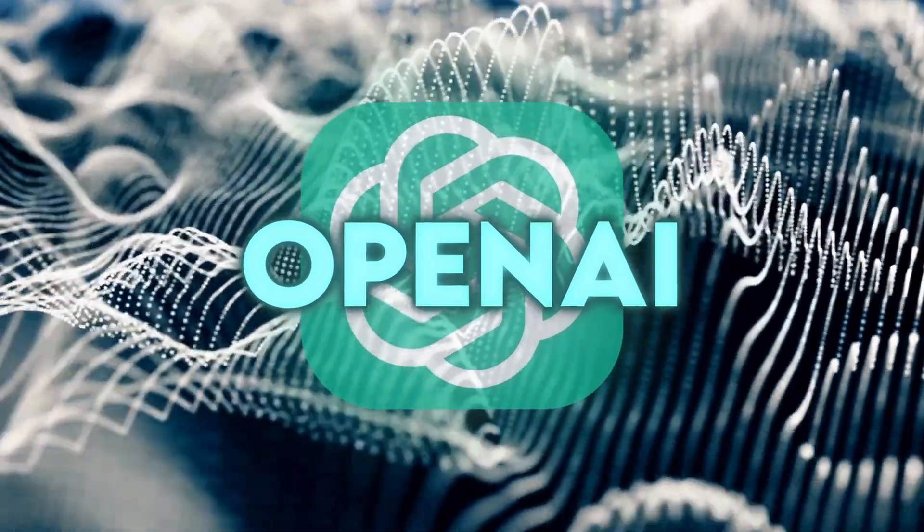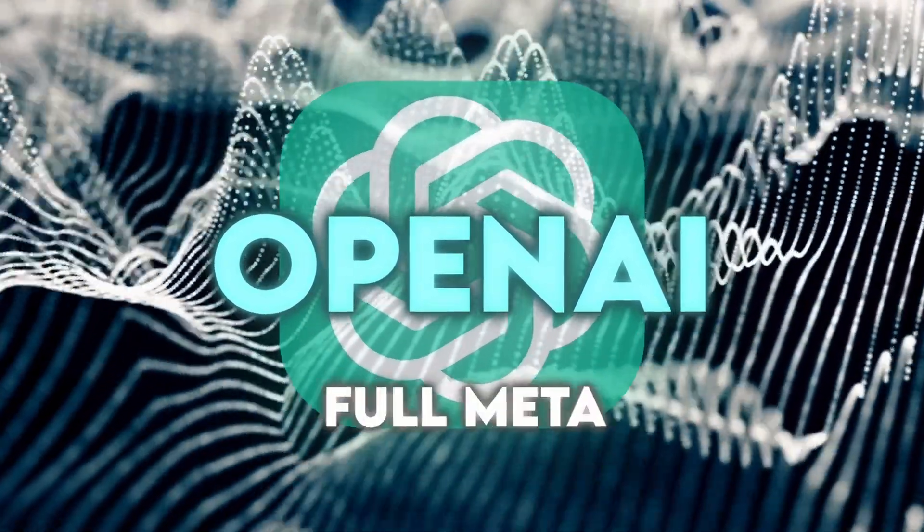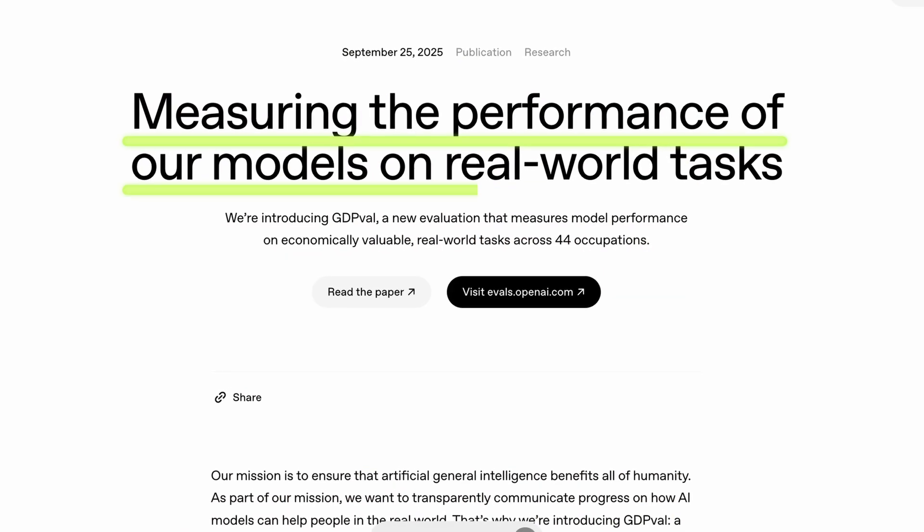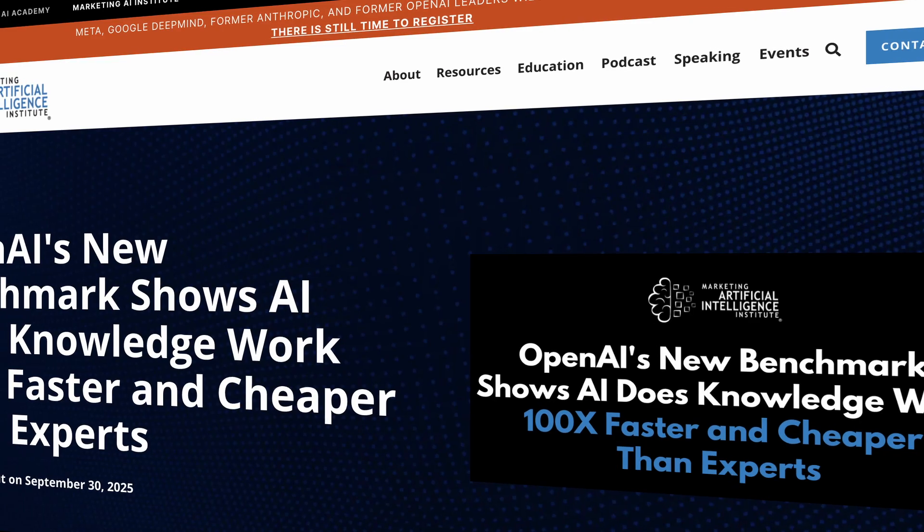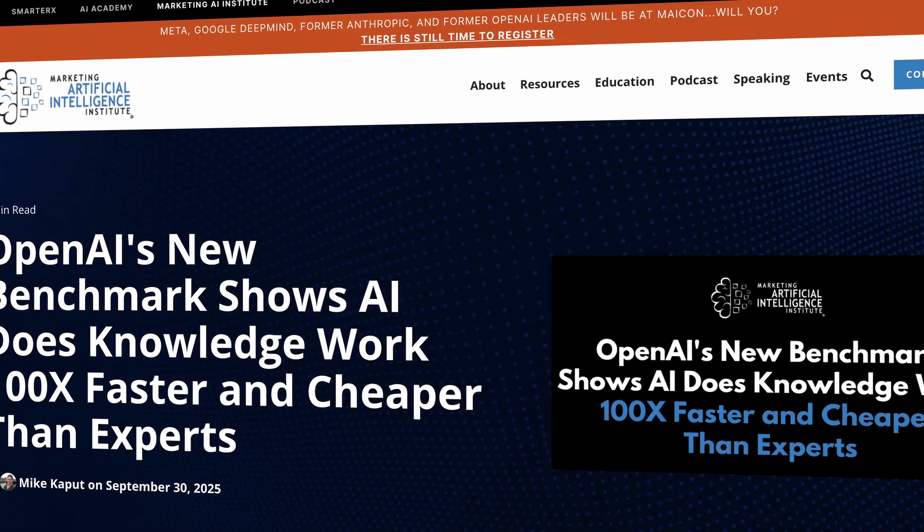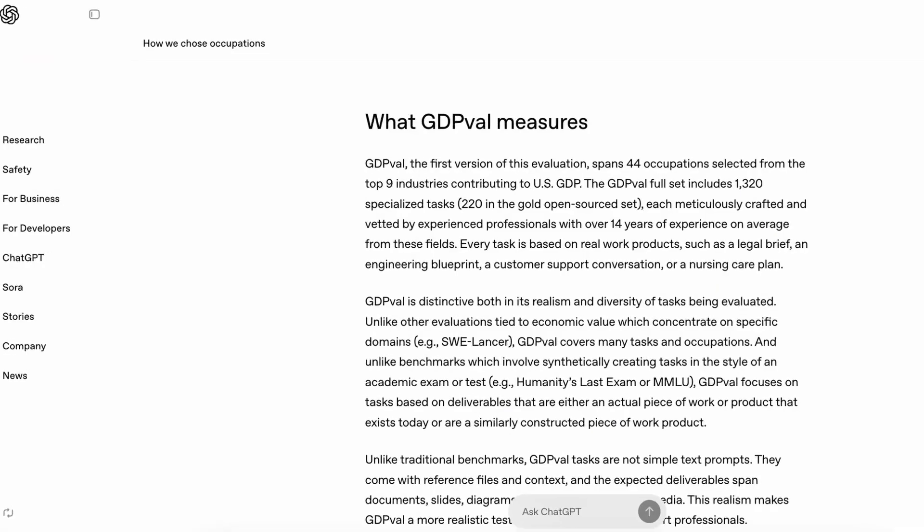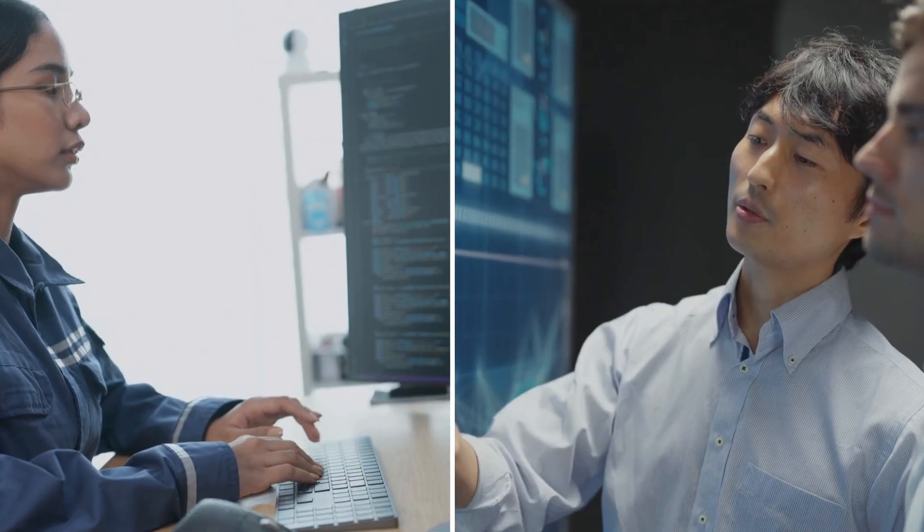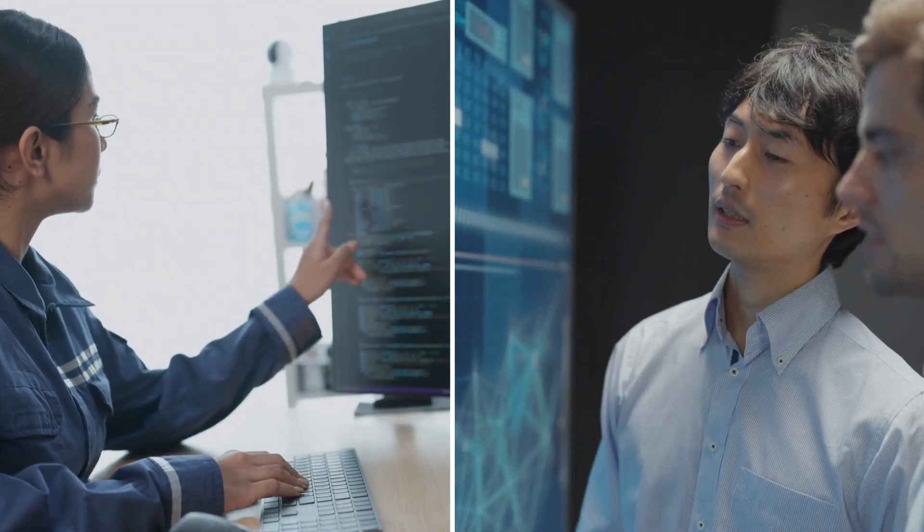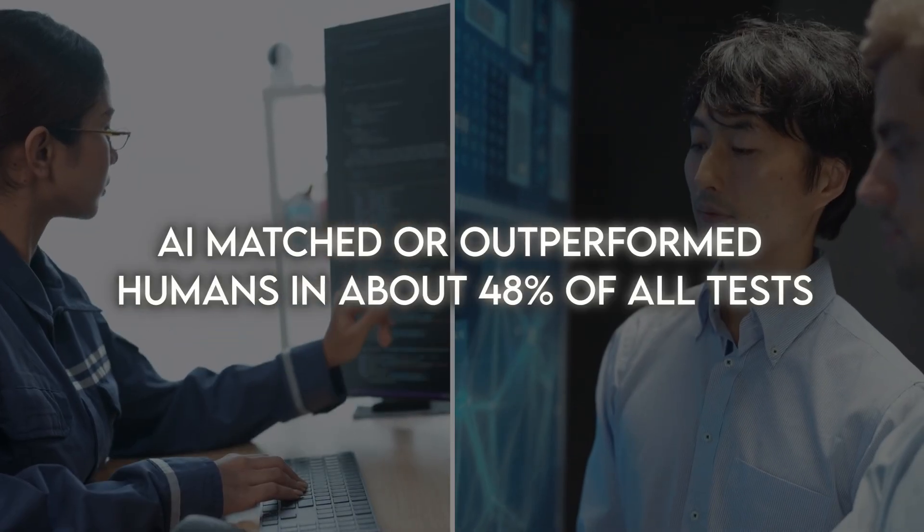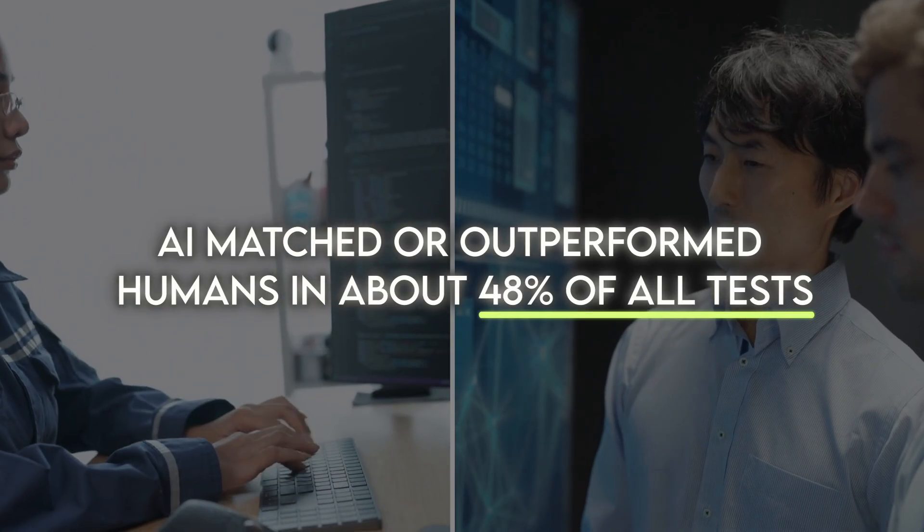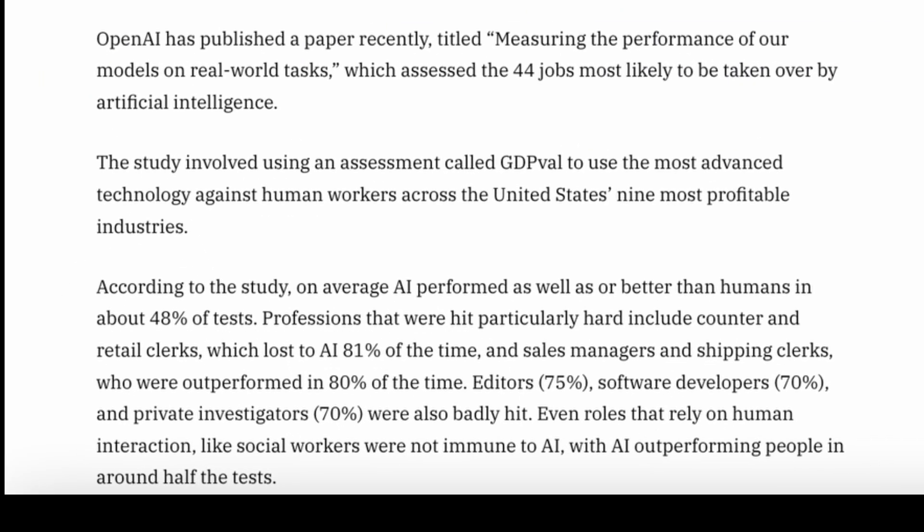Meanwhile, OpenAI took a different turn this week. They went full meta. Their new study, measuring the performance of our models on real-world tasks, basically measures how often AI beats humans at their jobs. The team used a framework called GDPVAL to compare AI and human workers across nine major United States industries. They measured quality and output speed side by side. The result? AI matched or outperformed humans in about 48% of all tests. Nearly half.